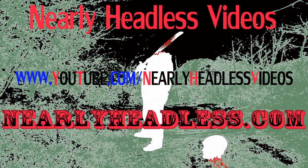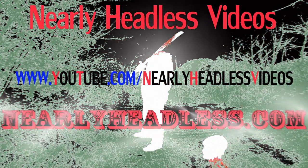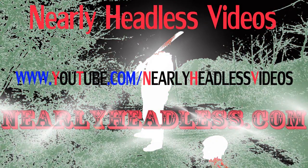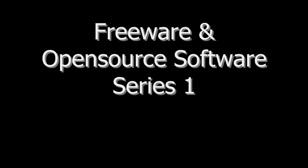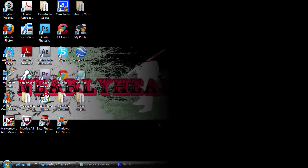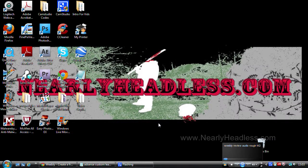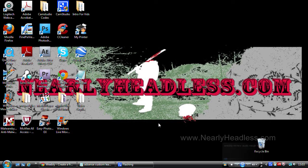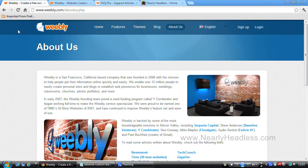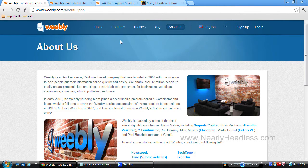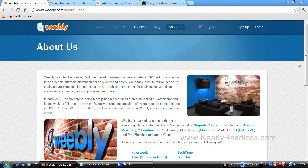Nearly Headless Videos at nearlyheadless.com. Hello, the freeware that we will be reviewing today will be Weebly. Weebly is a free drag and drop website creator.